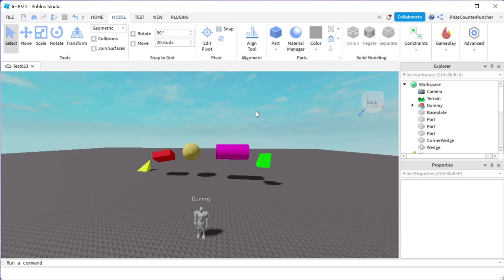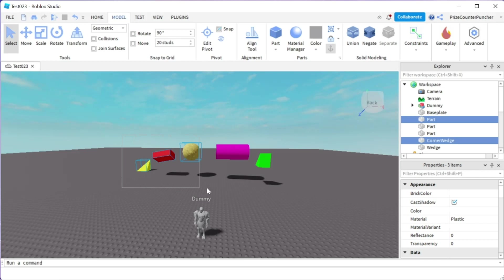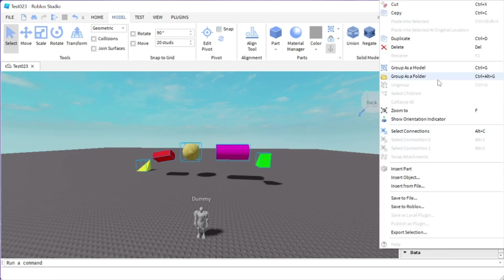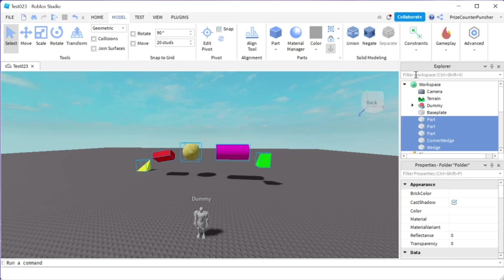That brings us to the second way of creating a folder. I can just select these five parts, right-click, and group as a folder.